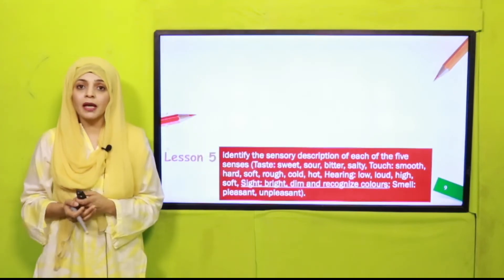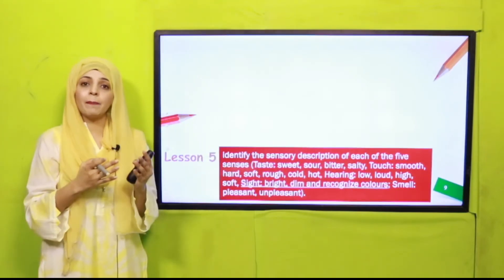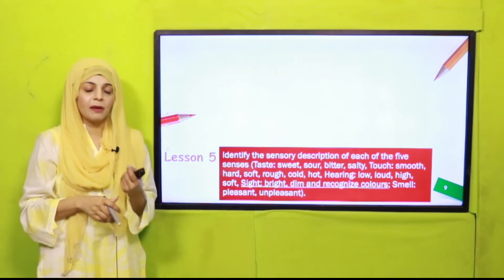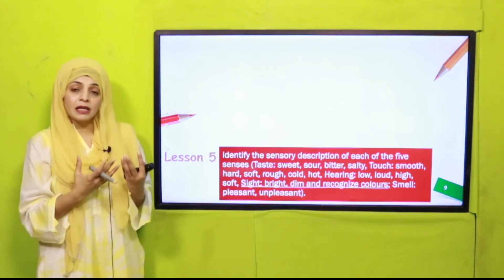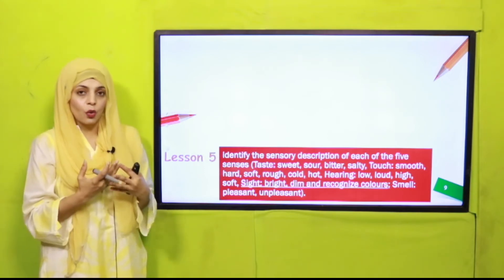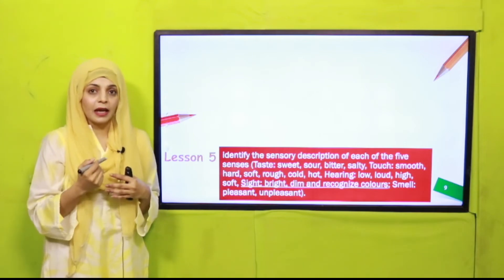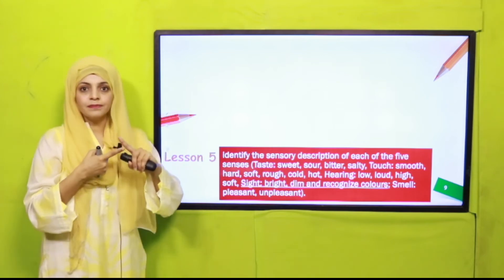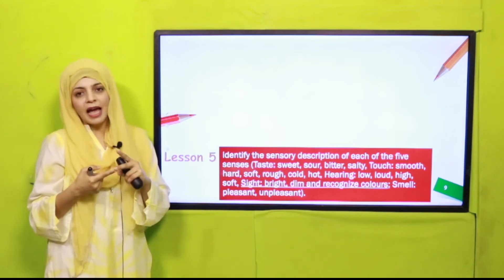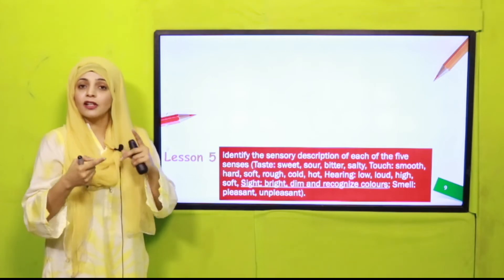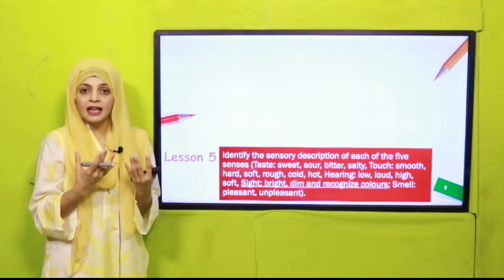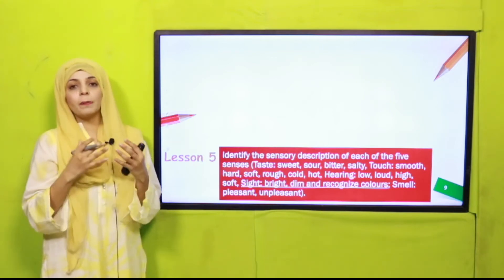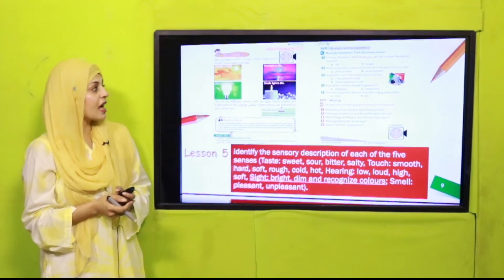In Lesson Number Five, after learning about the five senses and which body parts perform them, we will study them in detail. You will be able to identify the description of each sense — for example, when you taste something, there are different kinds of taste: sour, sweet, salty, and sometimes bitter — sweet, sour, bitter and salty. You taste with your tongue.